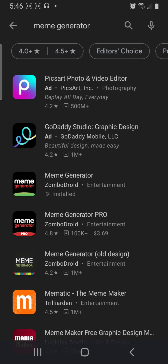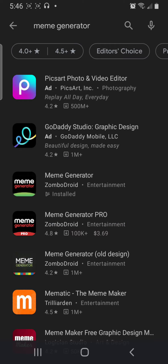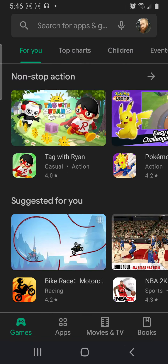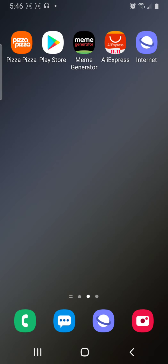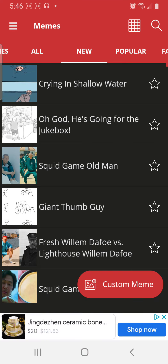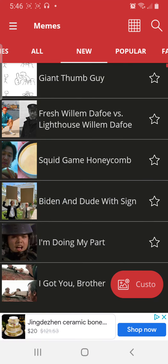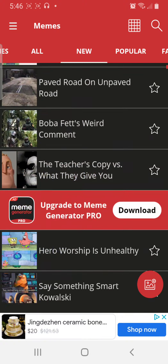I'm going to show you guys how I use this app called Meme Generator. I already have it installed on mine. As it loads up it's just come up with a million different memes.